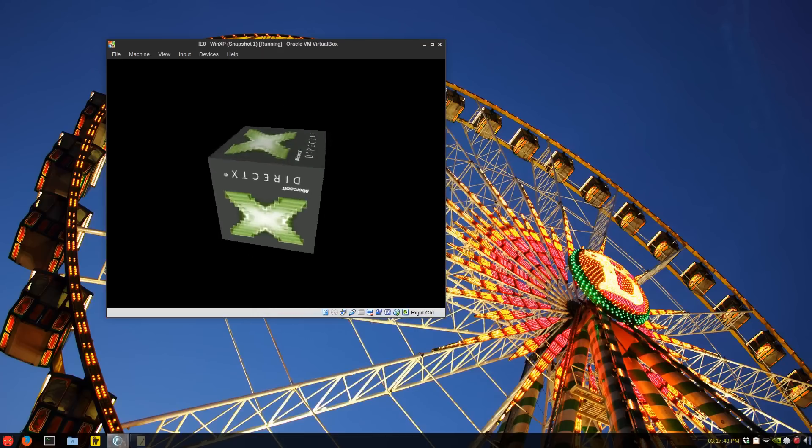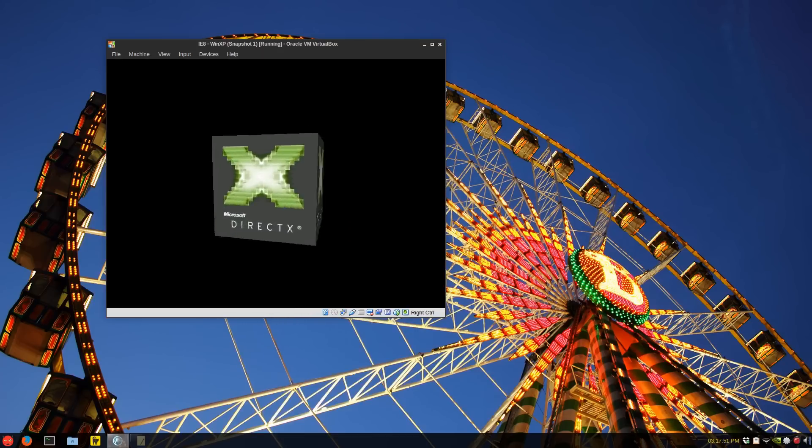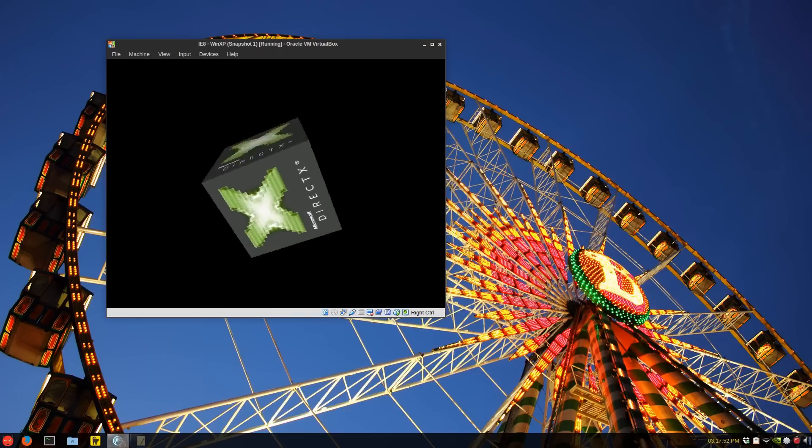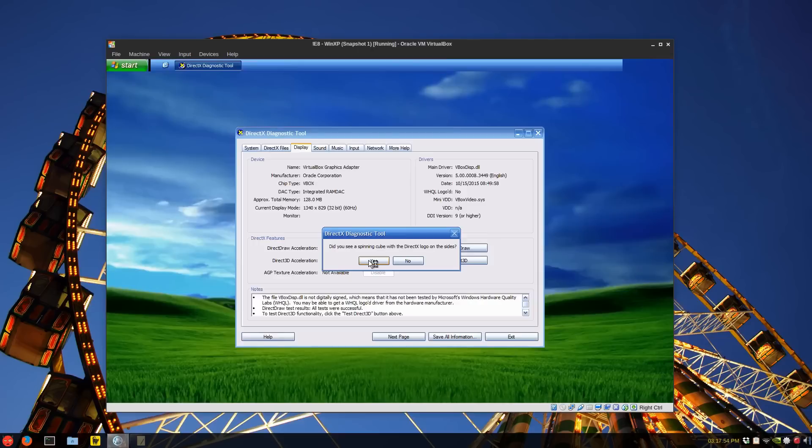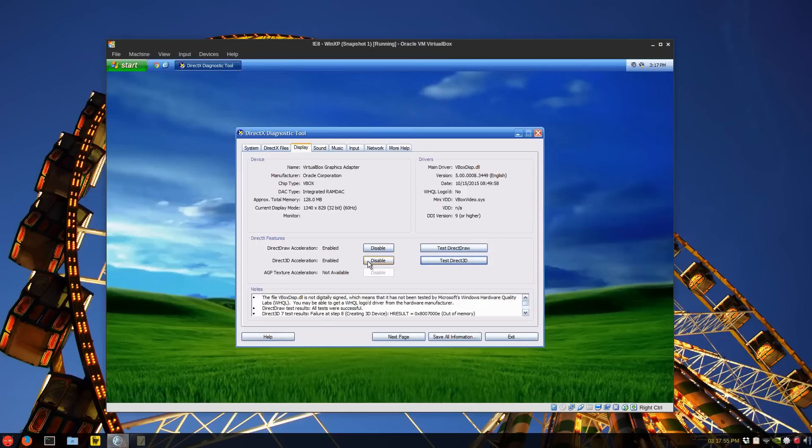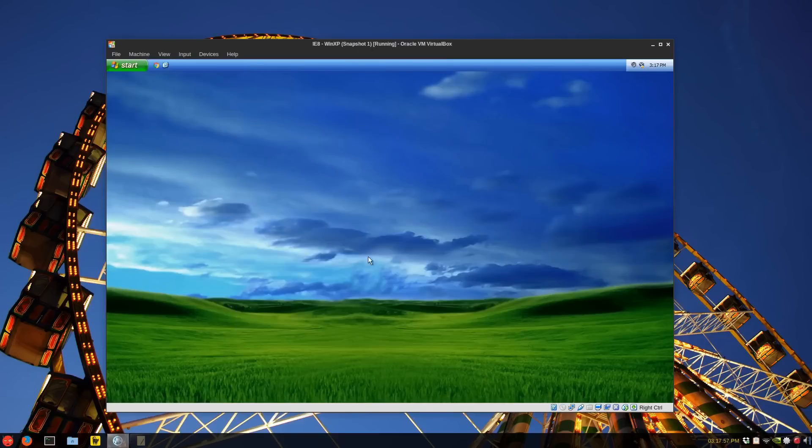Now as far as gaming, I have no idea, but I'm just testing this out and see what it can do. And that's it, pretty much Windows XP as we knew it, or know it, or whatever way you want to look at it, inside VirtualBox.